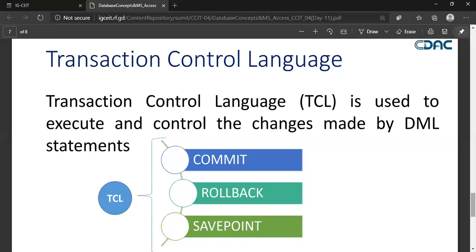With Transaction Control Language we have three commands. The first is the COMMIT command. COMMIT comes when you have successfully saved your data or successfully made your transaction. For example, if I go to a bank, use my ATM card, and withdraw an amount successfully, that is a commit - the record will be updated in the database that this person withdrew a certain amount, and the account will be debited accordingly.